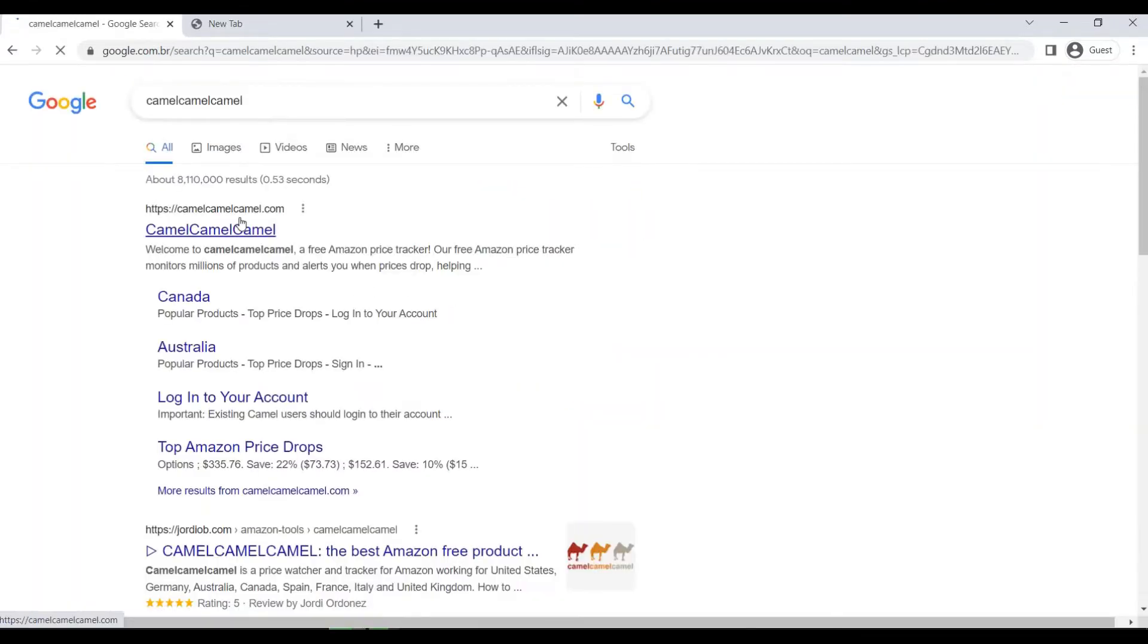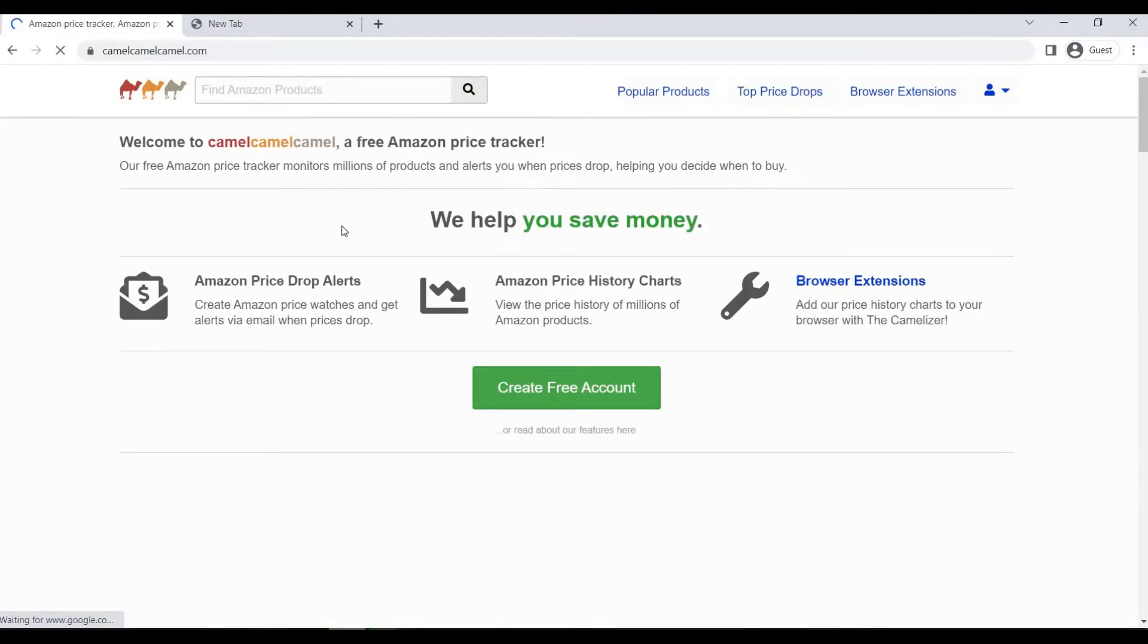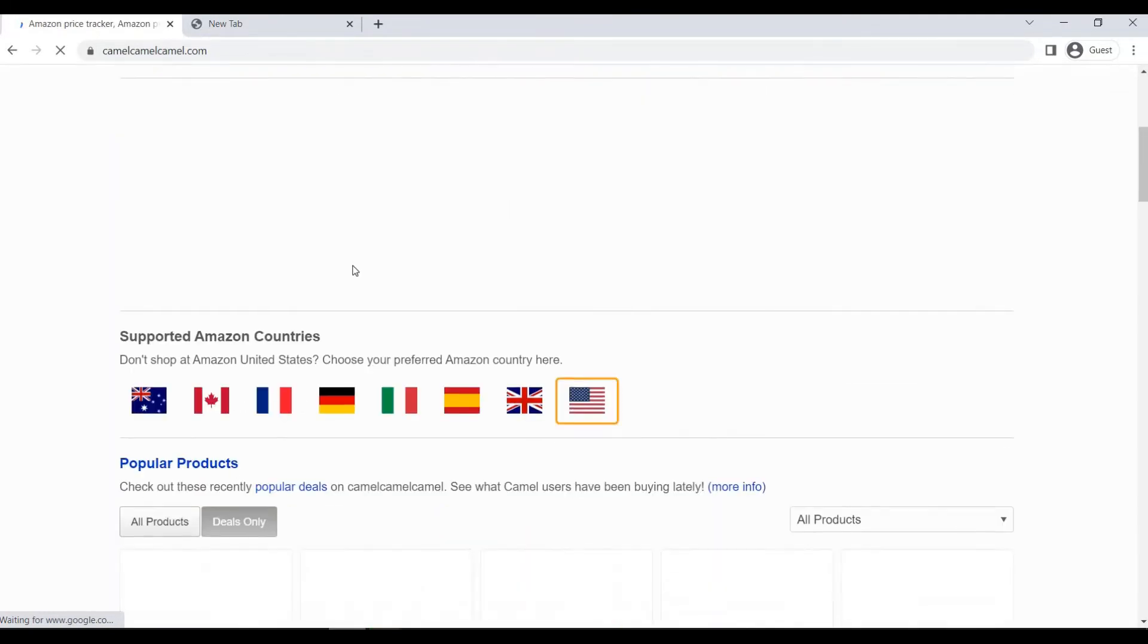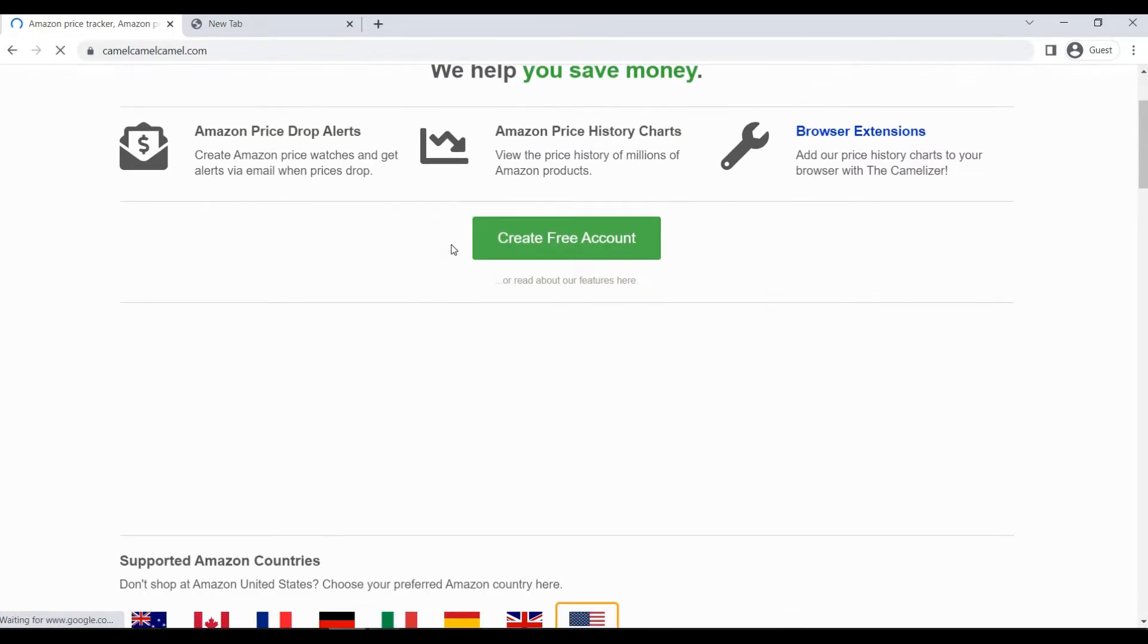This website, surprisingly, has nothing to do with camels. It's an easy-to-use Amazon price tracker. Throw in a URL for an Amazon product and it tells you how the price has changed over the years. You might realize you're buying at the wrong time.